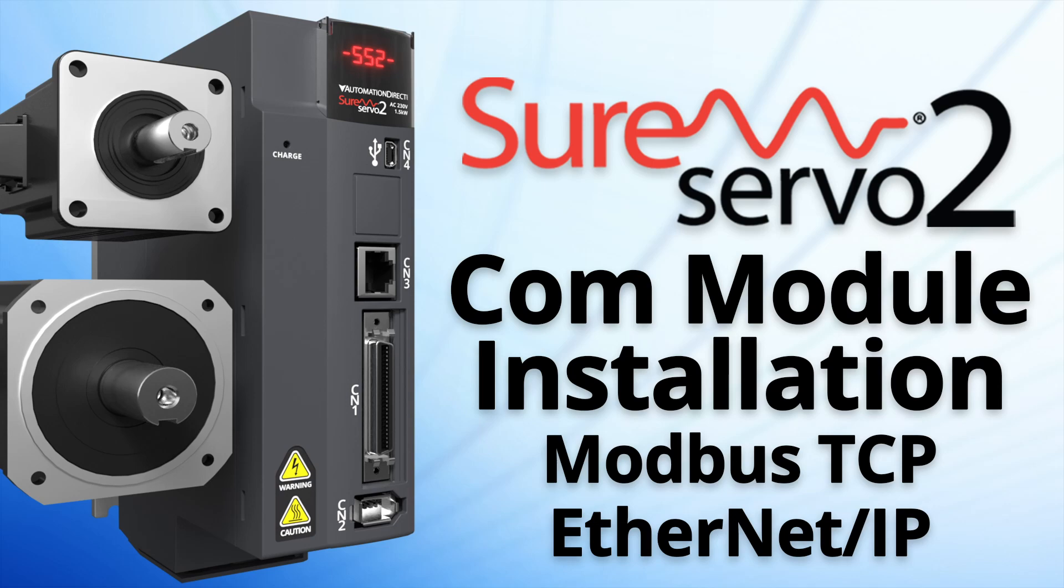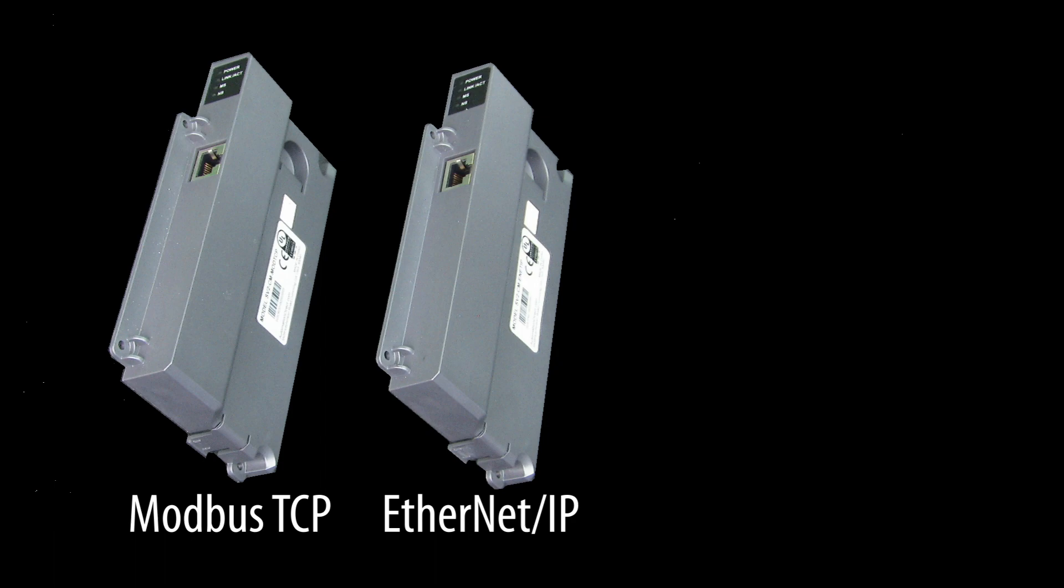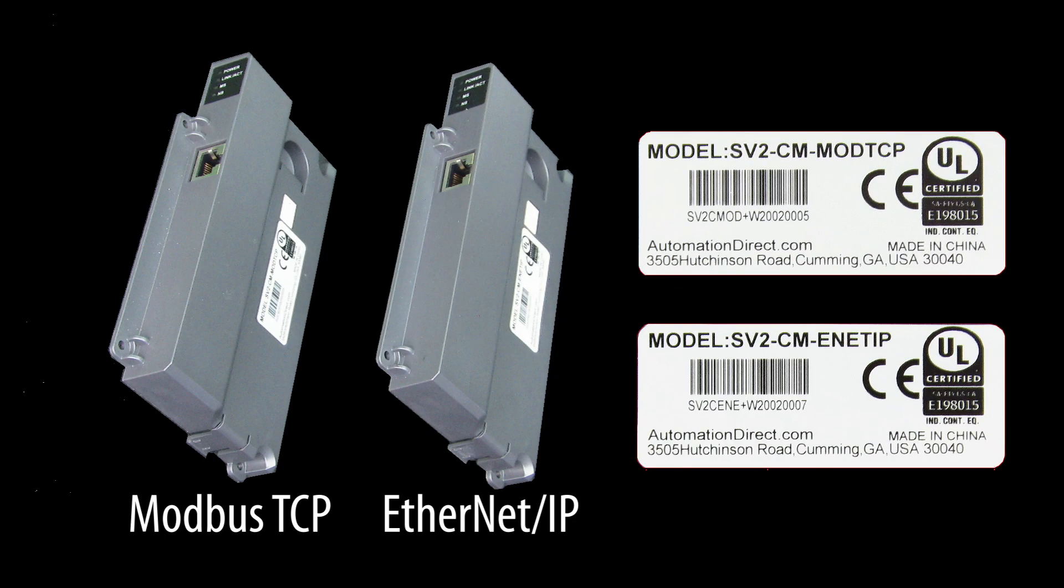The SureServo2 drive has optional COM cards for both Modbus TCP and Ethernet IP. The installation for both of those cards is identical and they look identical, so double check the label to make sure you have the right one for your application.